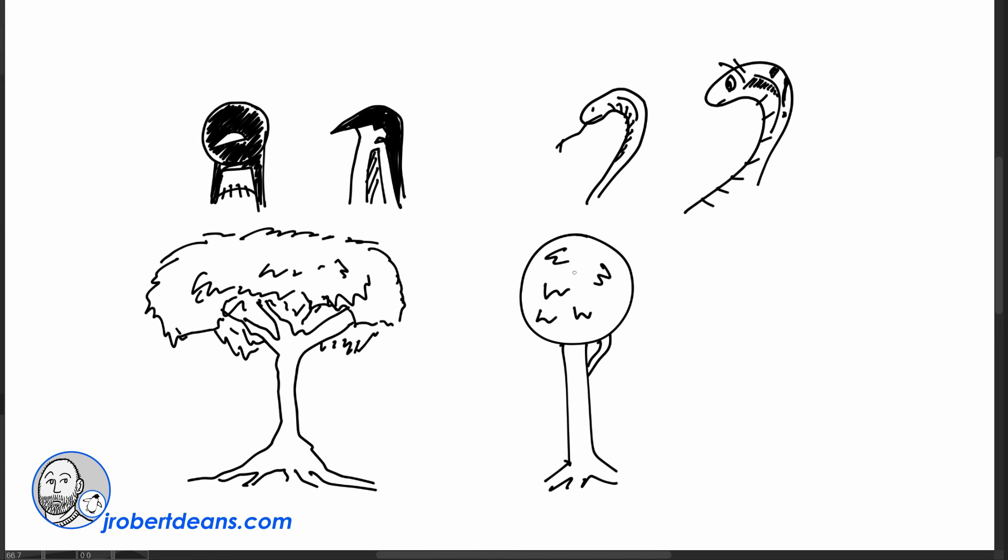That penguin, that snake, and that tree, whichever one you're looking at, they're all perfectly good pictures of a penguin, a snake, and a tree. And that brings up my point.